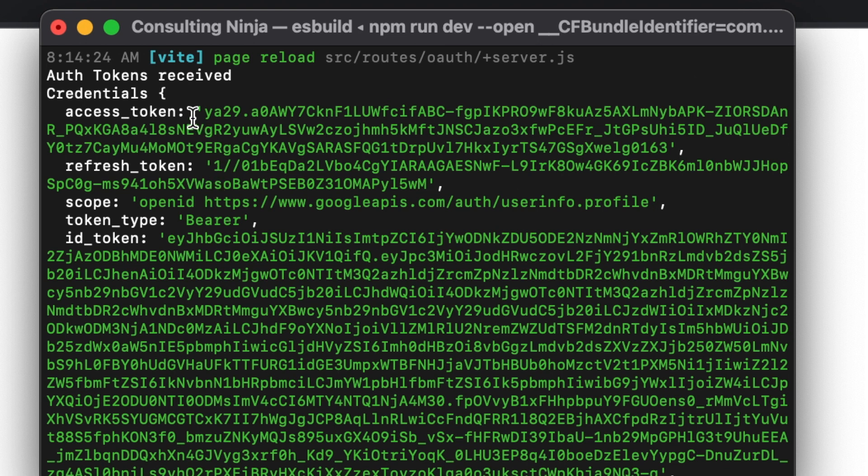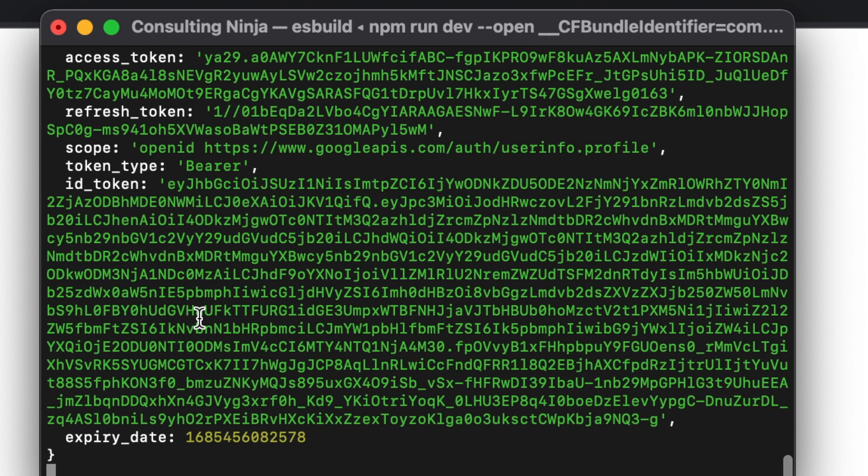So there's our access token for any access that we need for that user from Google. We can use that. There's our refresh token. Here's the scopes that we defined. And then there's our ID token and the expiration date. So there it is. There is signing in with Google using only SvelteKit and Google.